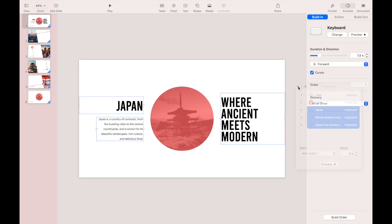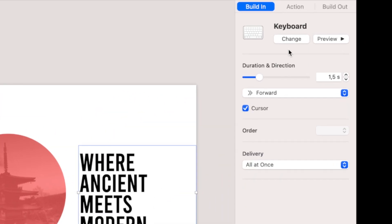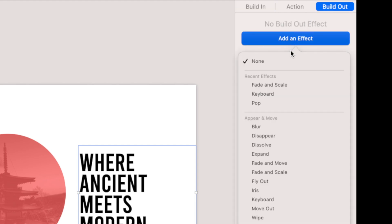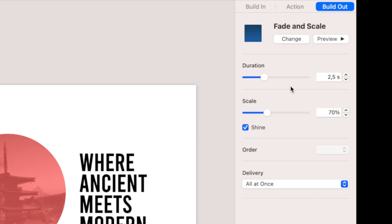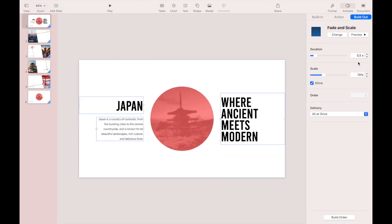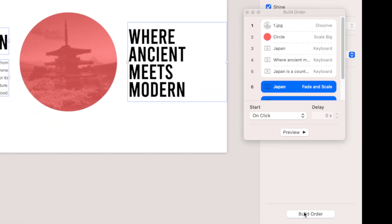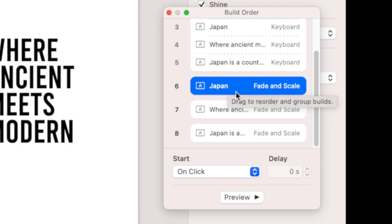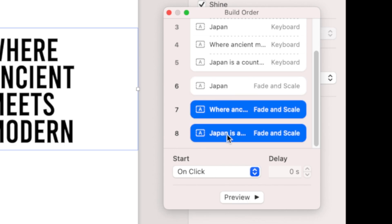While all three text objects are selected, go to Animate, then add a Build Out effect — add Fade and Scale. Change the duration to 0.5 seconds to make it fast. Back to Build Orders: make sure there is a gap between orders 5 and 6, which means order 6 starts with On Click. Select orders 7 and 8 and make both start with Previous Build.